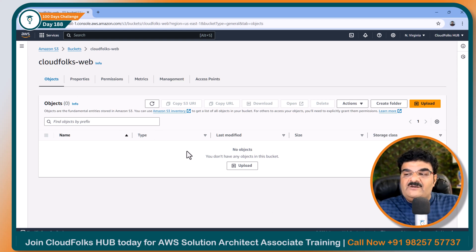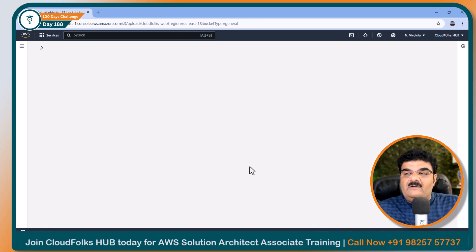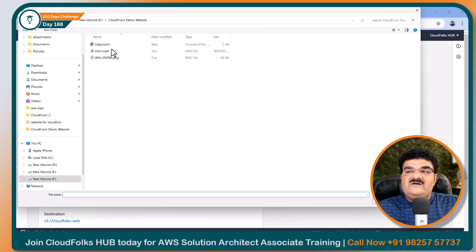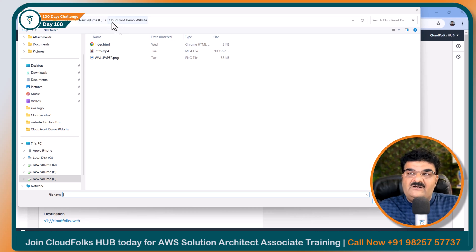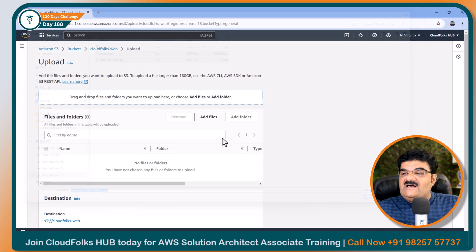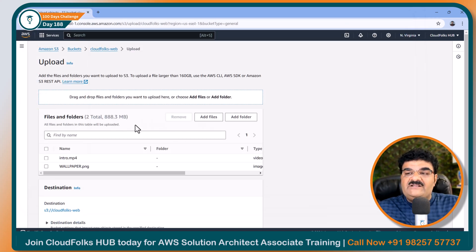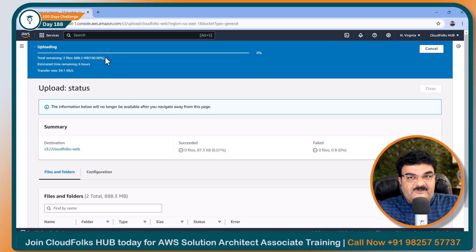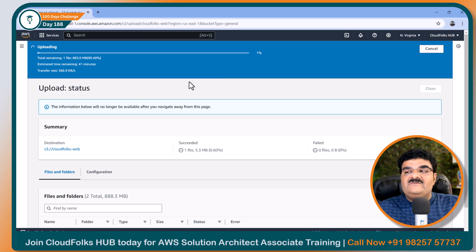First of all, going to the S3 bucket. Here I am going to click on upload and add files. This is my website, stored in my local system — it is in F drive, CloudFront demo website folder. As I explained, I am going to upload these two files. These files are actually large files, so it will take some time. Let's click on upload. Now it is uploading — it may take two to three minutes. I will come back once the files are uploaded.